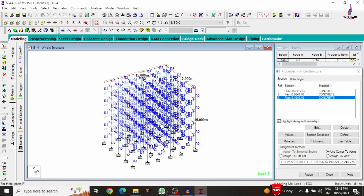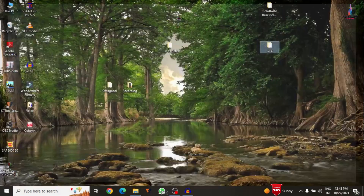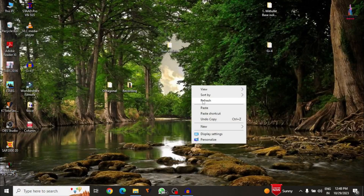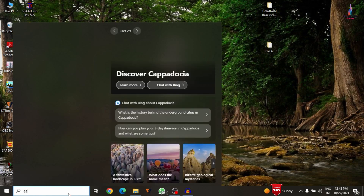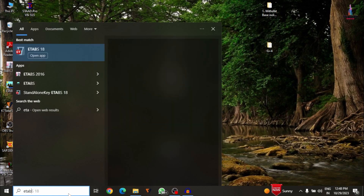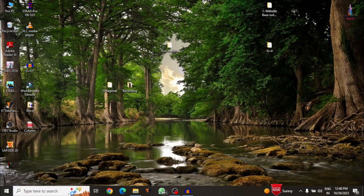This is the building model. For the importing process, we have to save the model initially, so click on the cancel option here. Now we have to open the ETABS software — here I am selecting ETABS 2000 version 18.